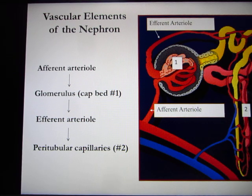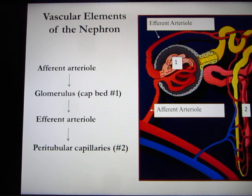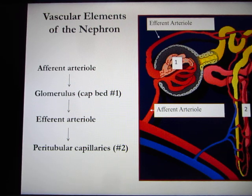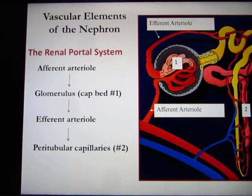The first portal system, in the hypothalamus, we call the hypophyseal portal system. In your body, you have three portal systems. The third one is between your small intestine and your liver. So this is the renal portal system.